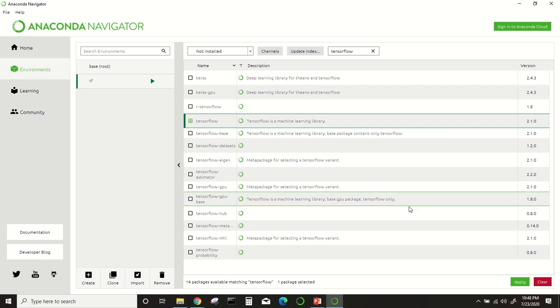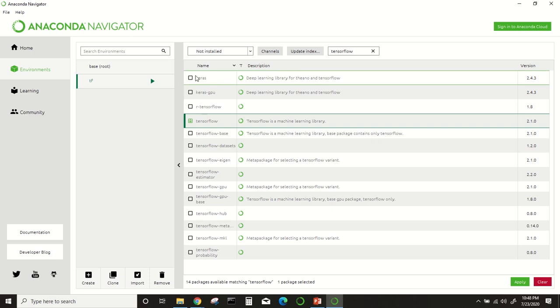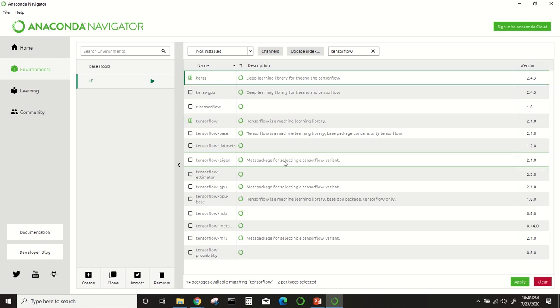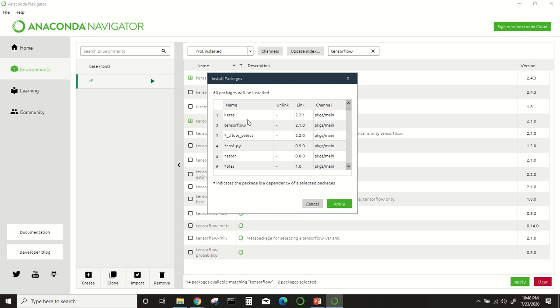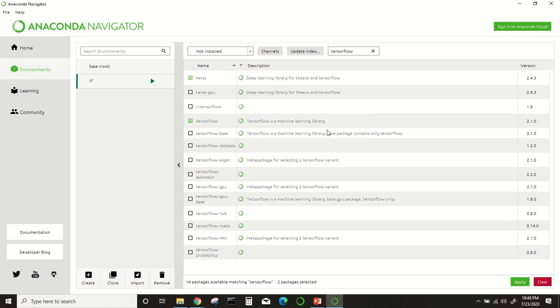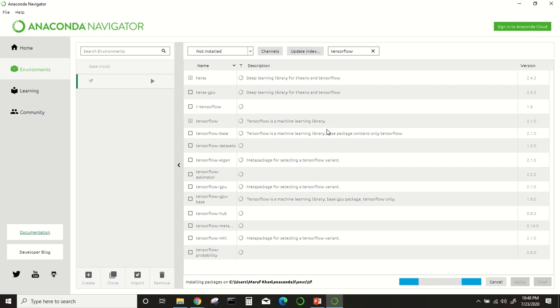I will also install this Keras library in this TensorFlow environment. It will also take some time. There's no option basically—60 packages will be installed, it's just an acknowledgement. I will click apply and it will be installed here. It will take some time, so we have to wait.